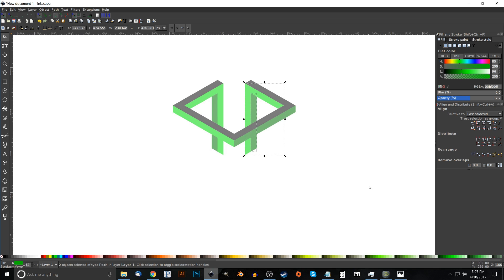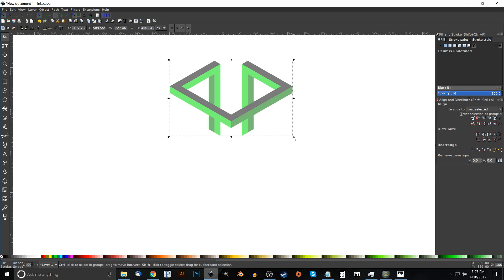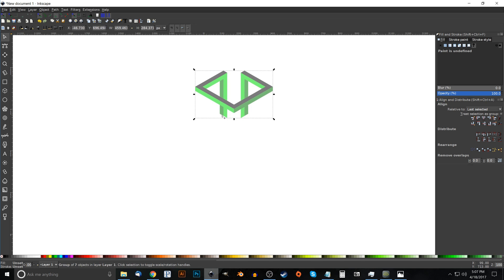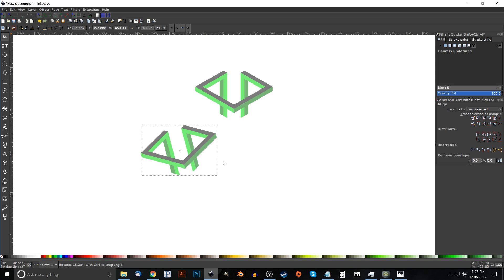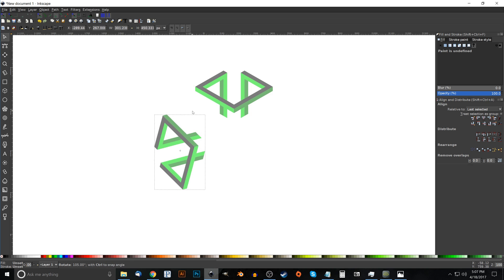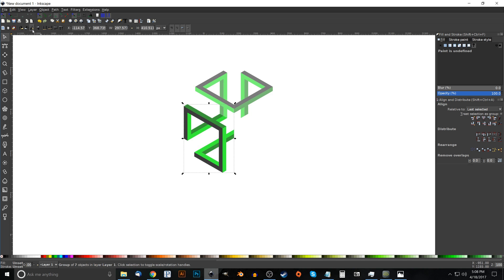Click and drag over the whole thing and group it together using the Group Selected Objects button. Hold Ctrl and Shift to scale it down a bit. Hit Ctrl+D to duplicate it and bring the copy off to the side. Click it a second time to get rotation handles, hold Ctrl, grab the bottom-right corner arrow, and rotate counterclockwise eight steps. Snap the corners together, then hit Ctrl+D to duplicate again, flip it horizontally, and snap it over to the other side.